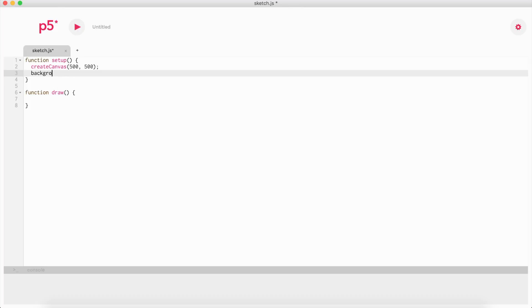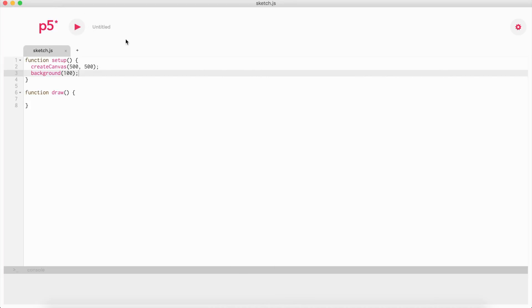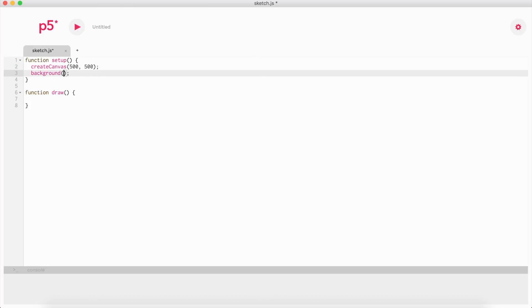Now if we say background 100, this function is going to set the background to a nice color. I normally do 51—that's a nice color. You'll be like, how can you translate numbers into colors?